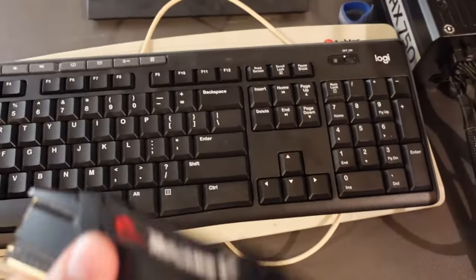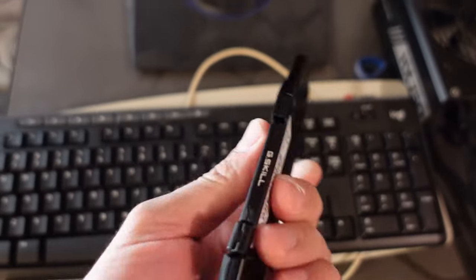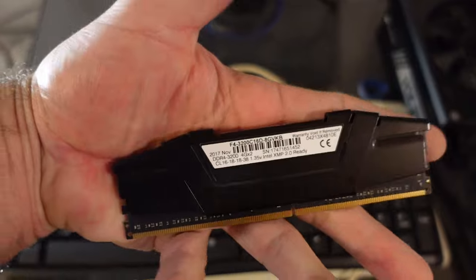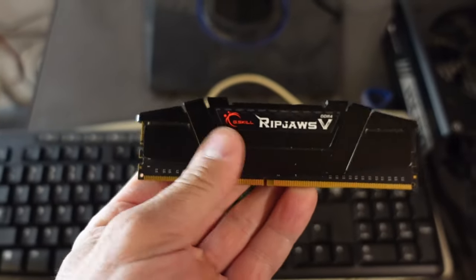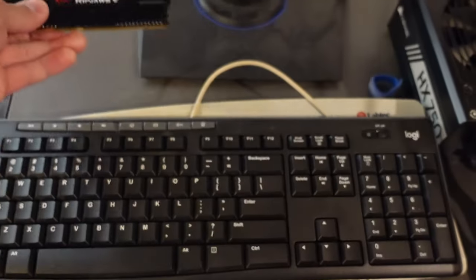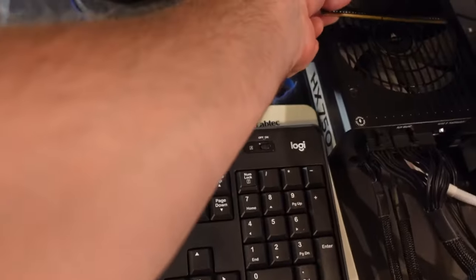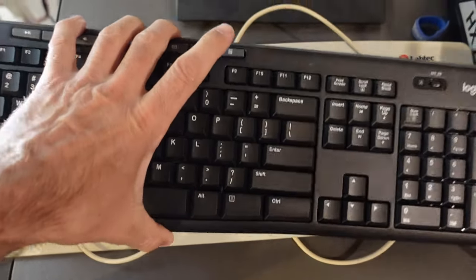In this video I will quickly discuss how I solved a computer problem that I had. Basically I installed some new RAM. As soon as I booted it up it gave me an option to revert to some old settings or keep my current settings.